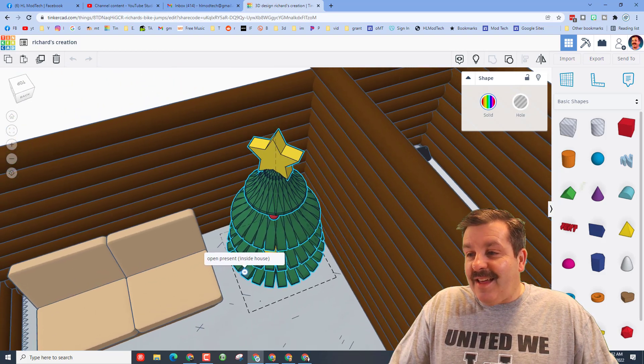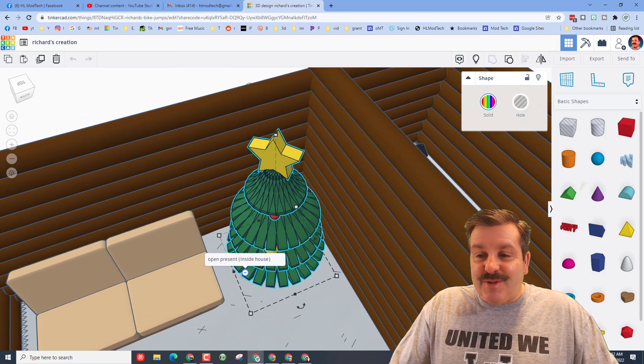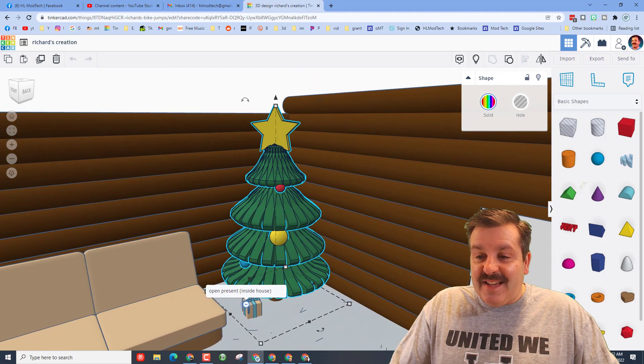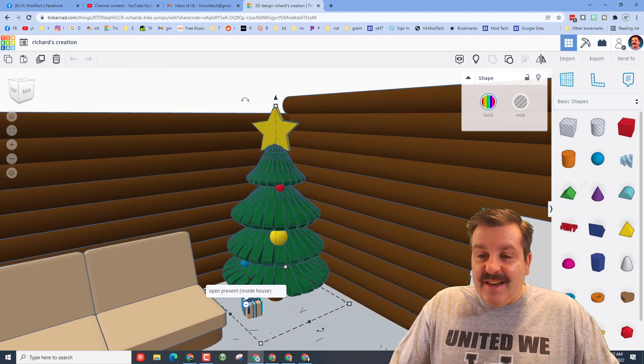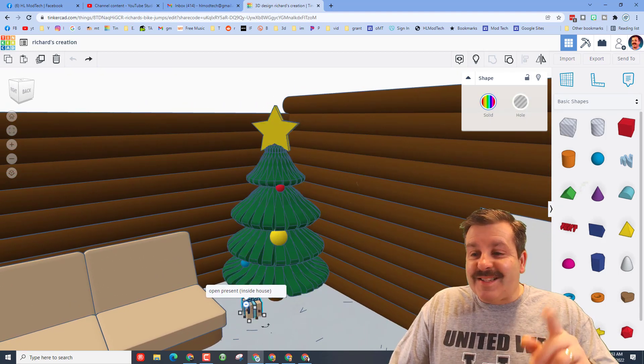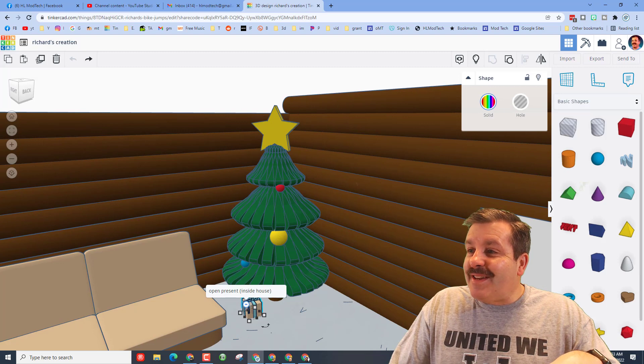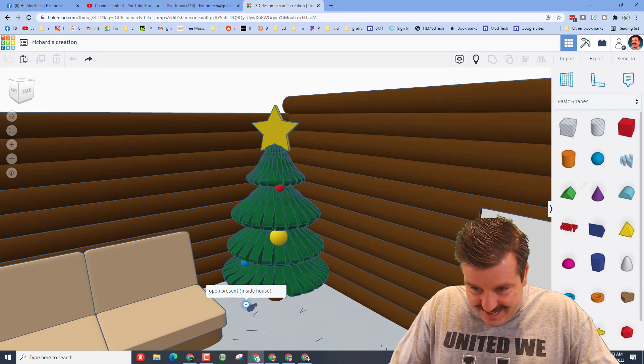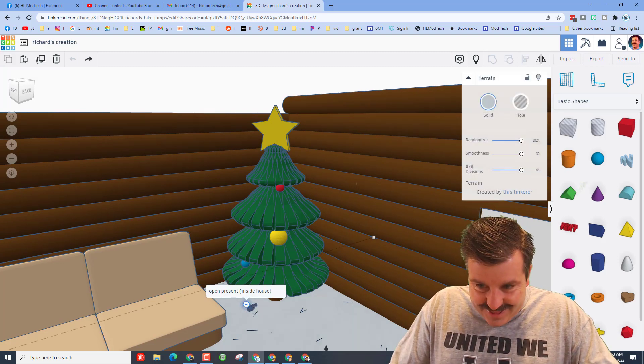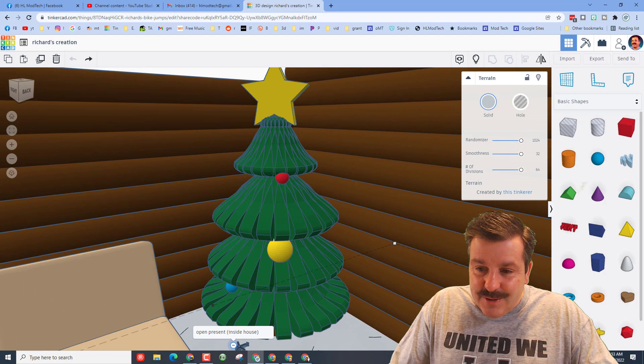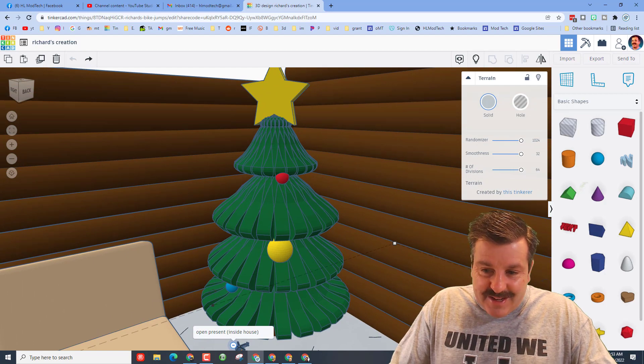And then here is the present. Let's click on the present and hit hide and check it out, there is a present down there. Let's zoom in and see what it is.